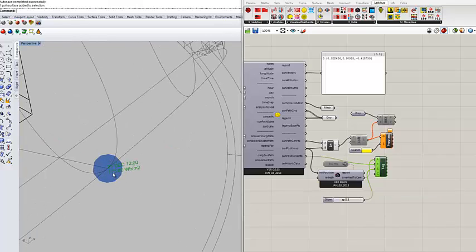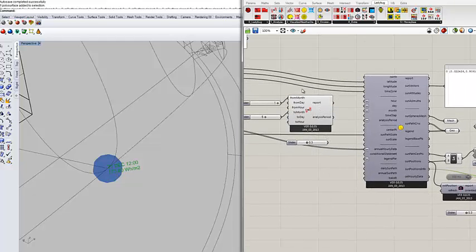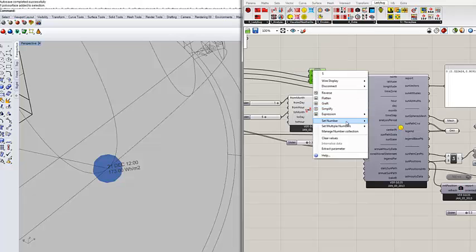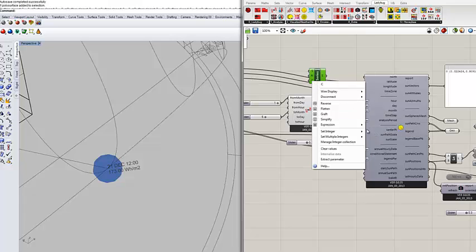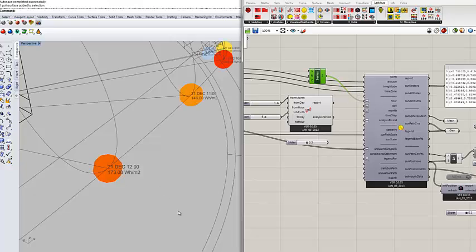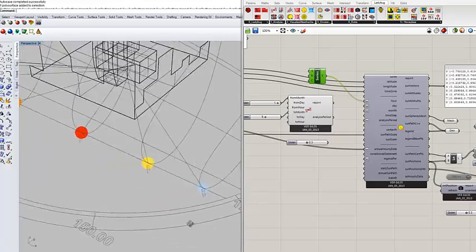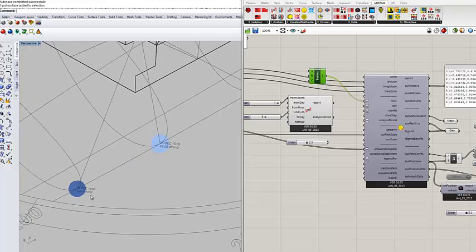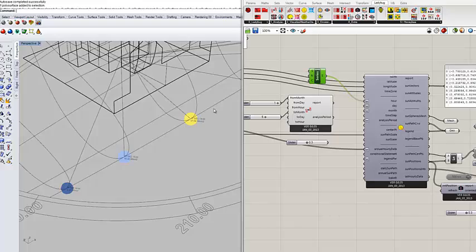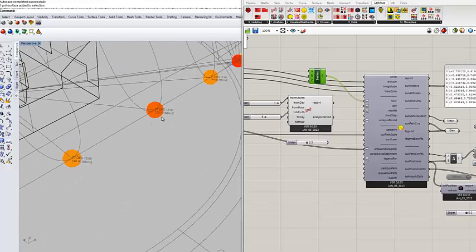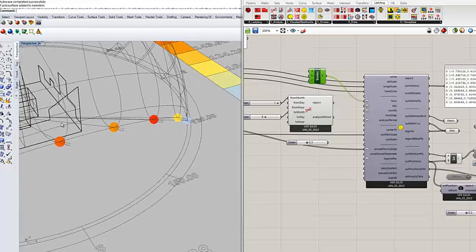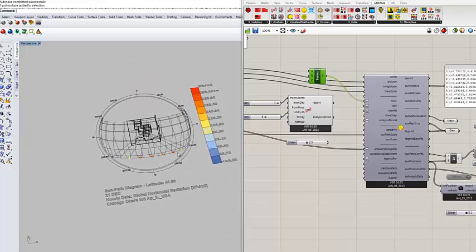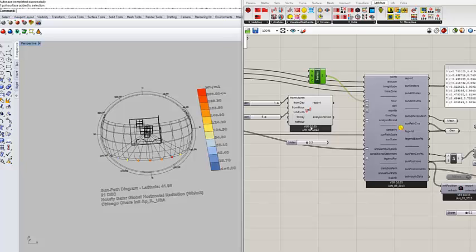What happened was the component start reading the data and then plot the data on top of the sun. So 21st of December the amount of radiation is 173, and if I do multiple days. Now you see I get it for every single sun that I have. So it starts at 6, in the morning it goes to 45, 97, 146, 173, and it goes down. In the afternoon it goes to 200, and then it goes back. So now I have the data on top of the sun pass which is I think interesting.